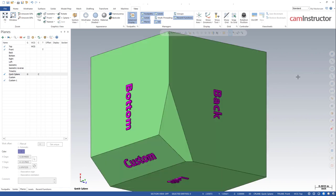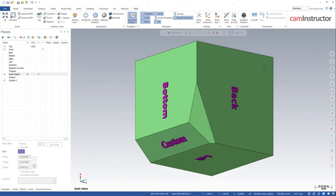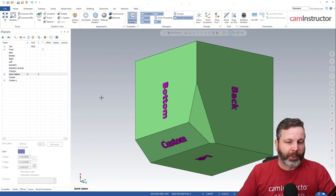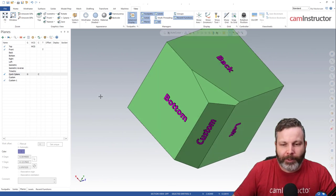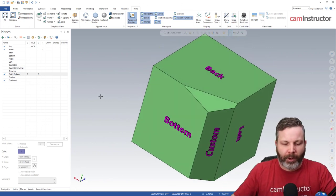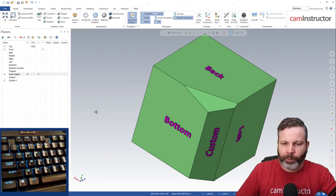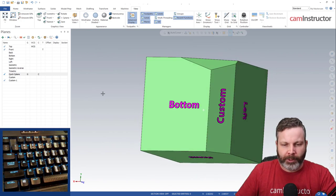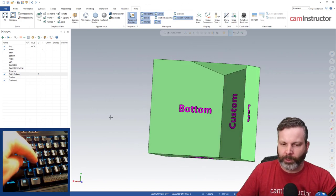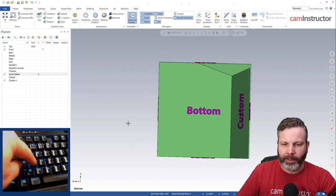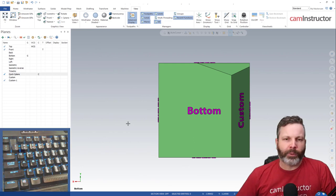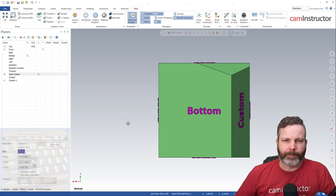So that wraps up our snap to planes kind of overview there - the ways that you can turn it on and have it on all the time, or if you just want to use it from time to time to get normal to a face you can hold down that S key and it'll snap right to that plane.